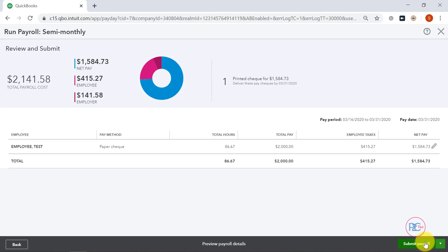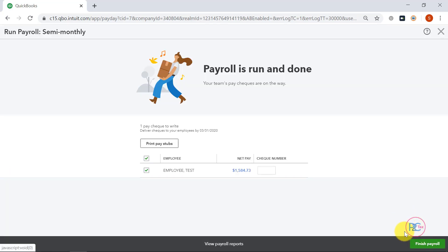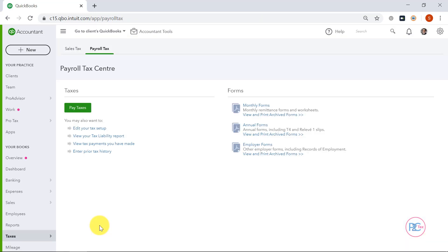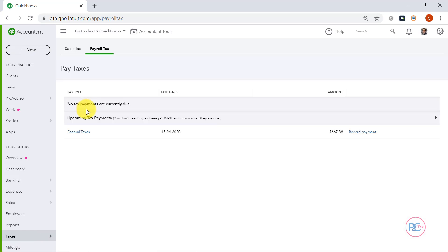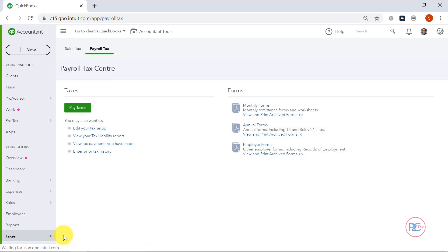Click Submit Payroll and hit Finish Payroll. Now I'm in my Payroll Taxes screen. I got here by going to Taxes on the left and selecting Payroll Tax. If I click Pay Taxes, it will say that my source deductions for March is $667.88. But this does not include any subsidy amount yet. From the previous example we walked through, we determined that the subsidy amount was $175. So if I want to reduce my source deductions here by $175 without changing my employee's paycheck, what I'll need to do is go back to Payroll Tax.